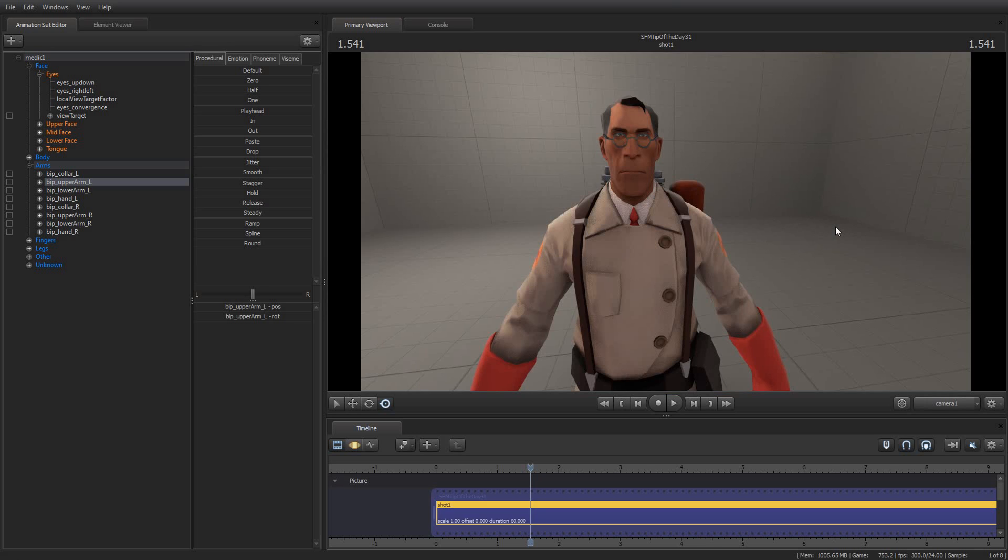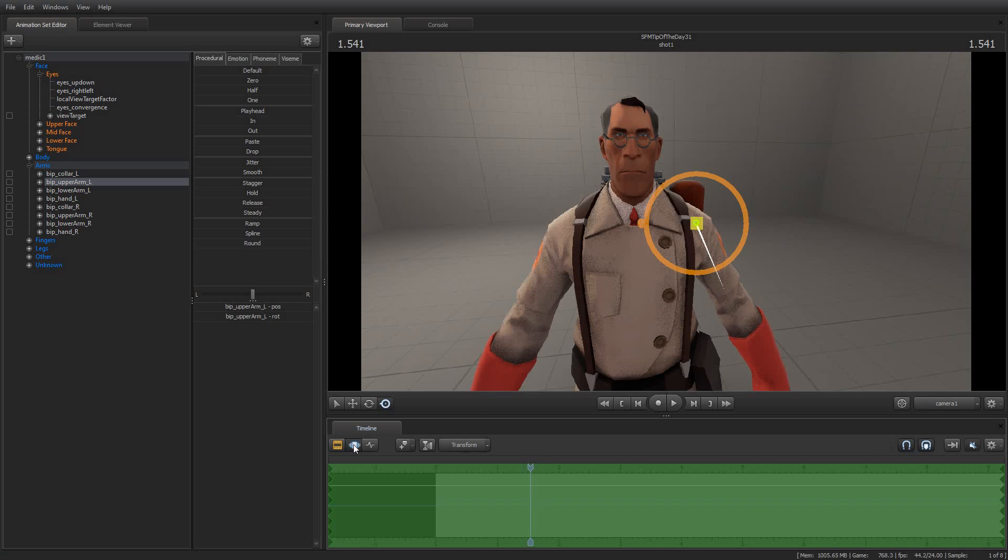So for today's Tip of the Day, I'm going to show you how you can use what Source Filmmaker calls the Interpolation Fall-Off to create different effects for your animations in the Motion Editor. Rather than just try and explain what that means, I'm just going to go ahead and show you.